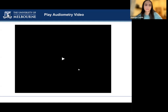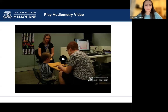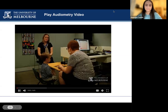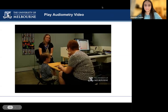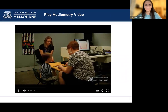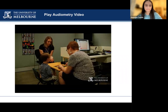We now have a short video demonstrating play audiometry from start to finish. With children, it is vital to establish a good rapport from the outset. The audiologist then begins training the child to perform the listening task.